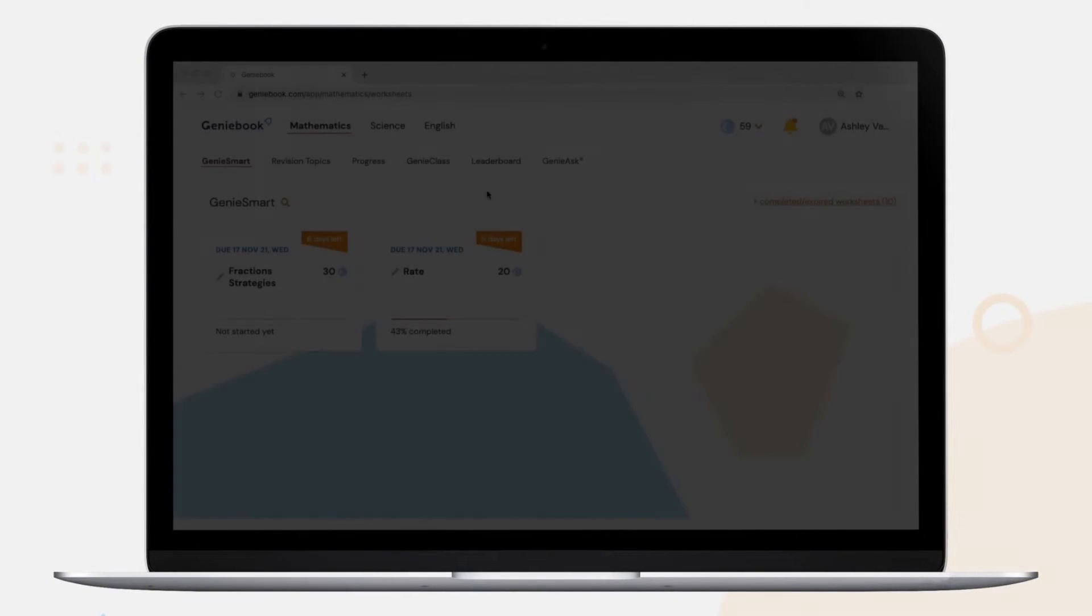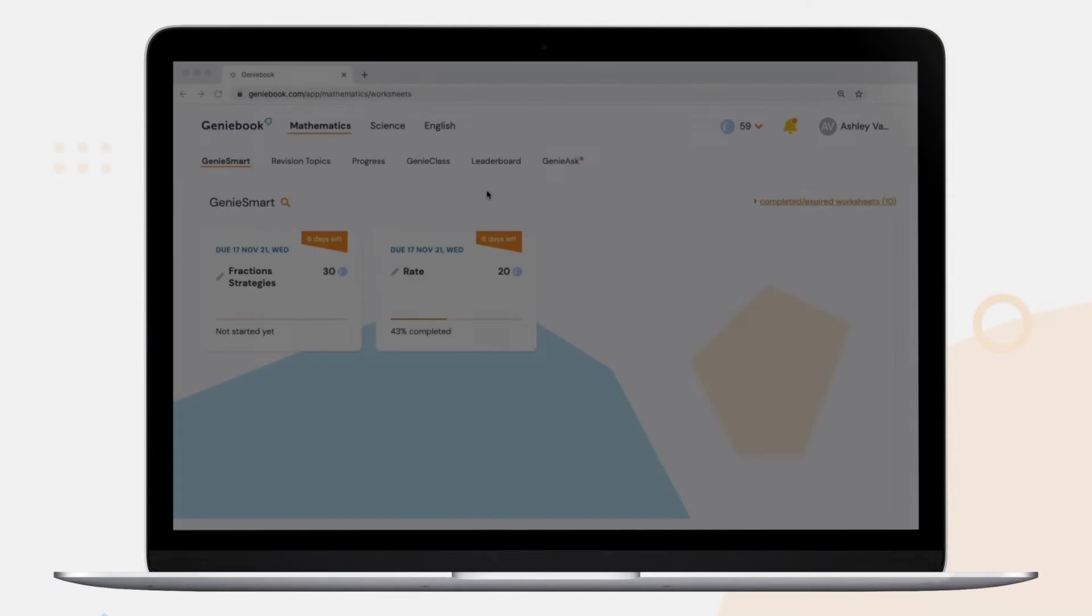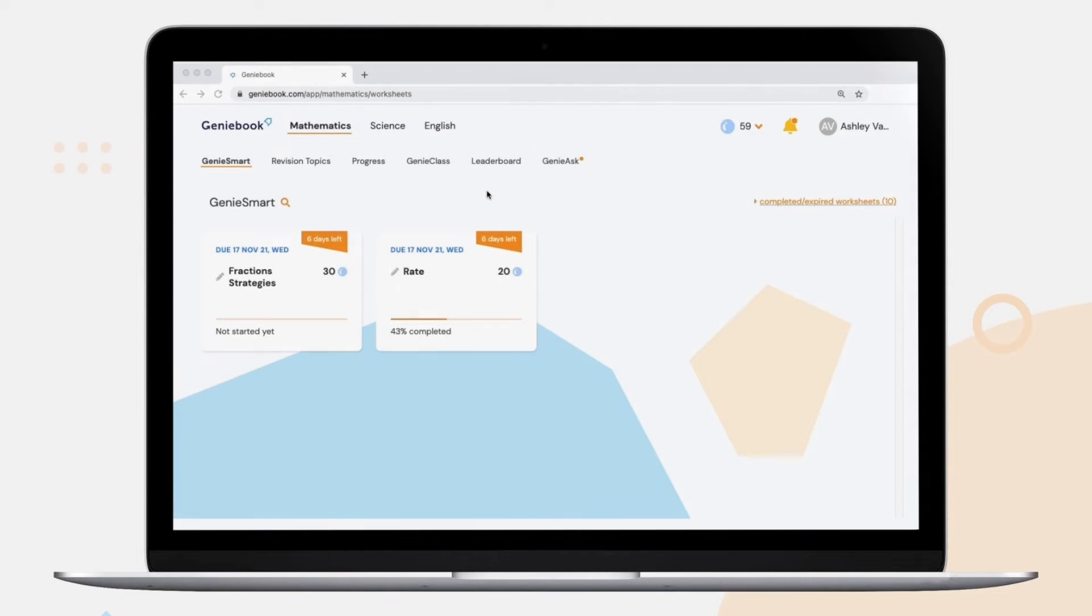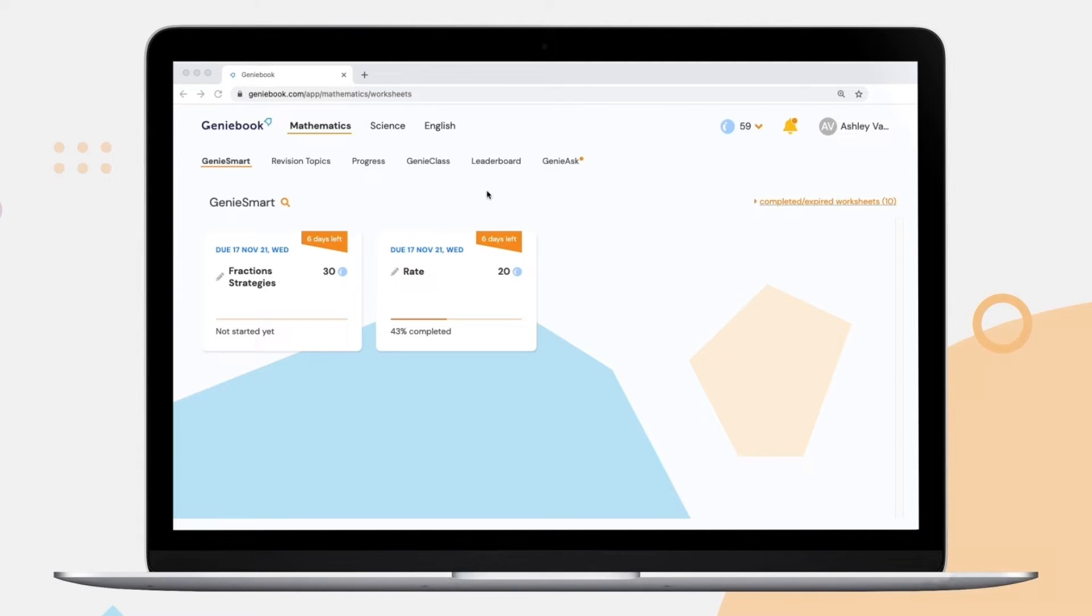Genie class is a virtual classroom where your child can attend live lessons conducted by our very own Geniebook teachers. Each lesson is an hour long and is interactive so that your child can not only learn but participate and earn bubbles, making it so much more fun than regular online lessons.